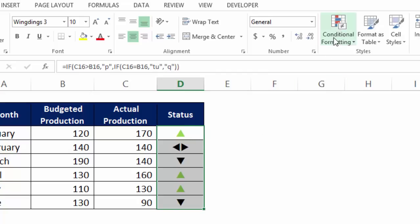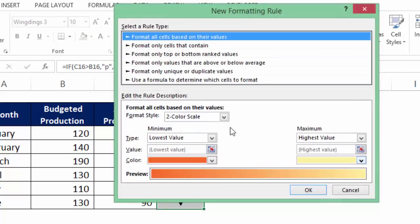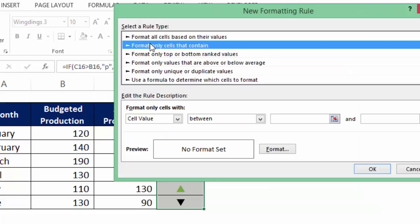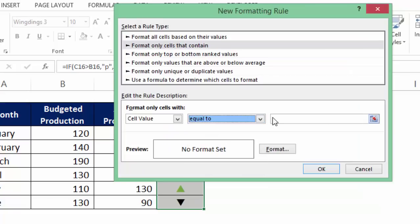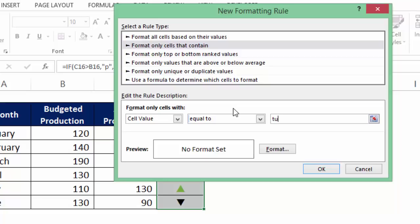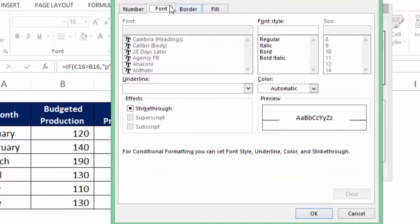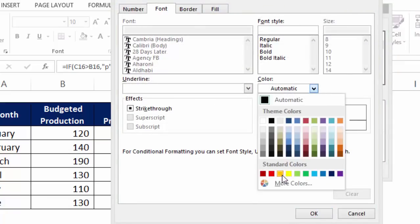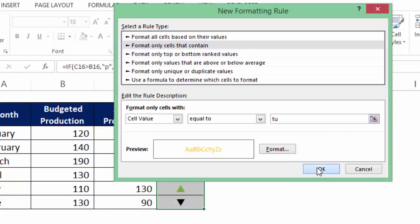Similarly, I go to conditional formatting once again. Go to new rule, the same second option but this time I say cell value is equal to TU. Ideally you should be putting double quotation before and after TU but it already puts that automatically. The conditional formatting already puts that automatically. So cell value equal to TU and I go to format, I go to font colour and make it orange. Ok. Ok.